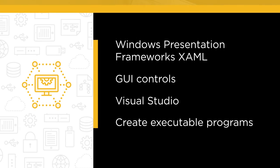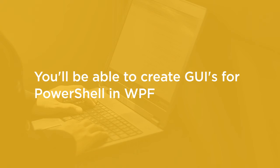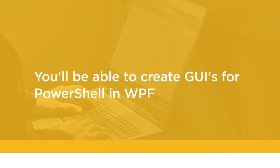By the end of this course you'll know how to create GUIs for PowerShell and WPF for free. Before beginning the course you should be familiar with the basic PowerShell syntax.